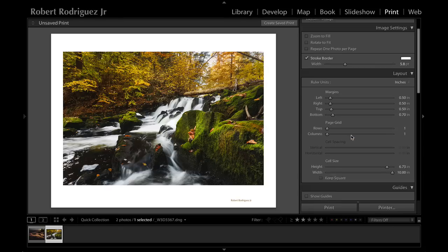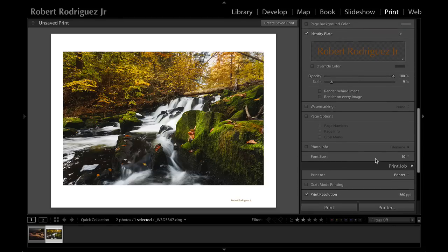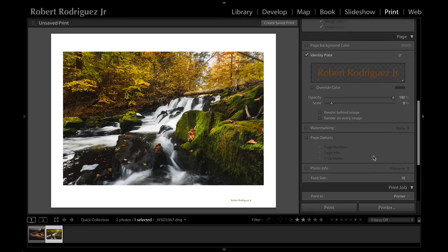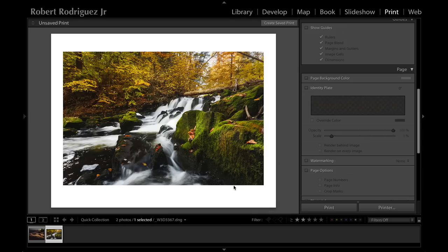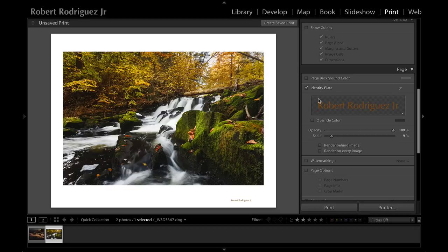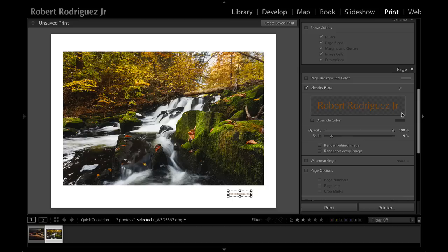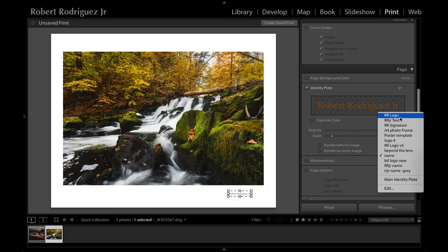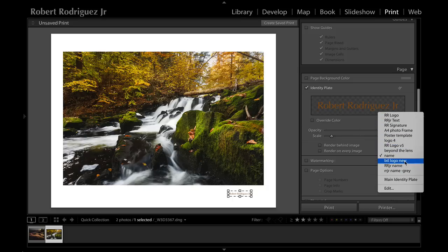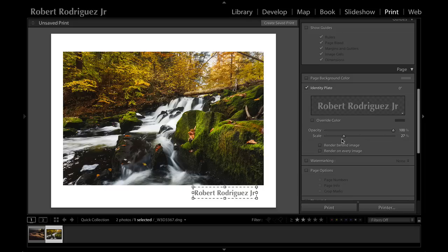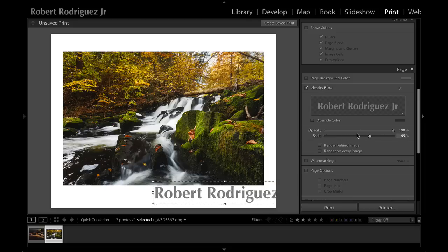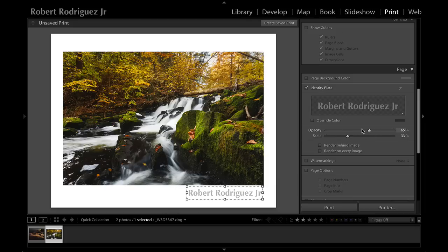You can see that right here on the right hand side column, right above the print job panel in the page panel, there is an identity plate section. Probably lots of times this is unchecked, but if you turn this on the identity plate function becomes available and you can see right away that the identity plate I have here automatically pops up on the print. I can go ahead and select from my saved identity plates. For example, the one we just created, the RJR name. This is simple text but I can change the scale.